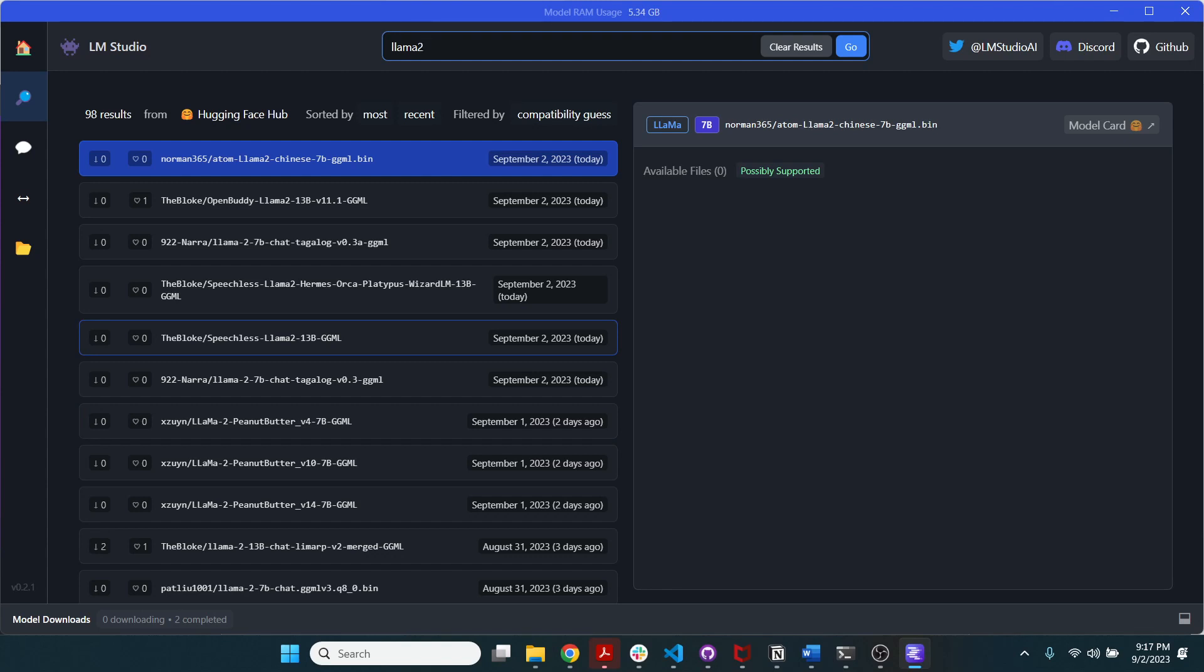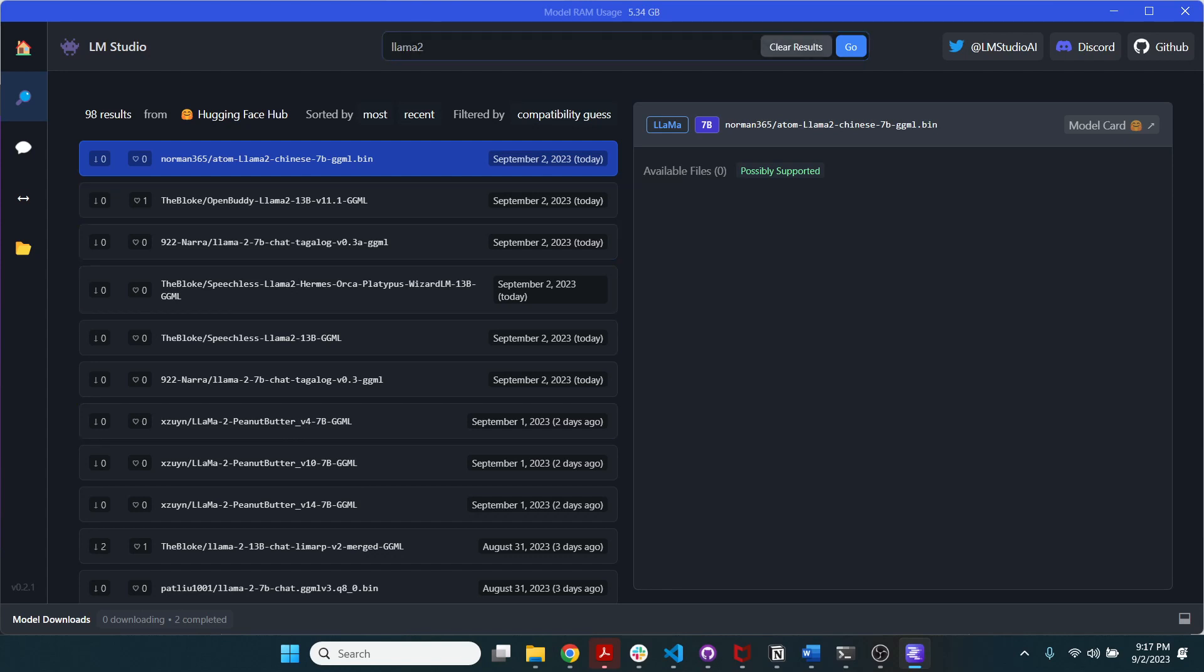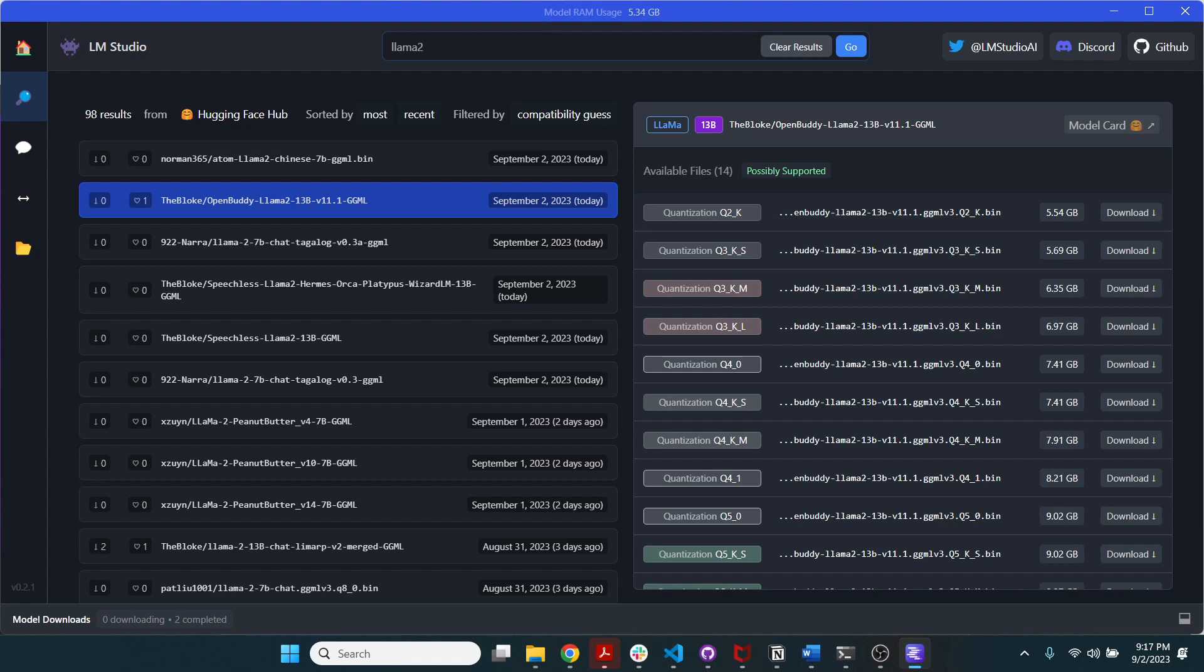The thing to keep in mind is that when you click on a model, I've clicked on a certain model by TheBloke who is very popular on the Hugging Face repository for uploading various models of different sorts of quantization.